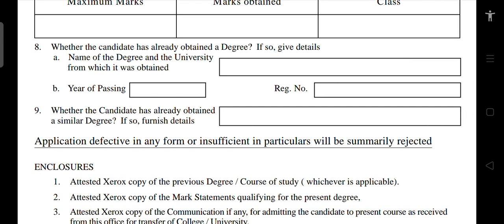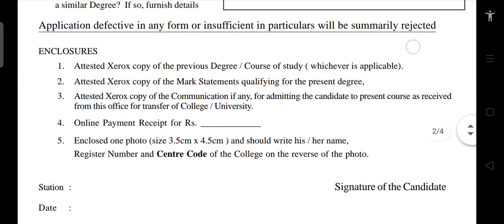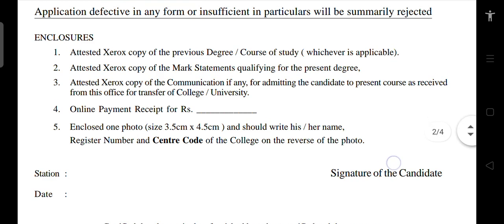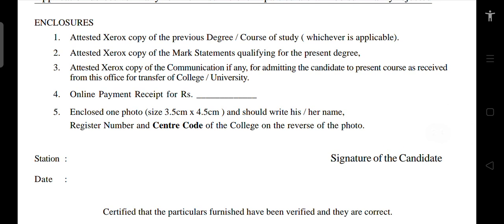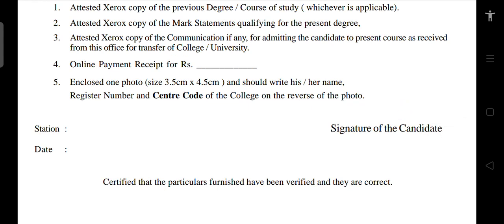Enter the name of the degree and the university from which it was obtained, the year of passing, and the registration number. Importantly, attach attested xerox copies of previous degree certificates — PGA and UG. Also attach the cumulative mark statement, which is the full consolidated certificate.